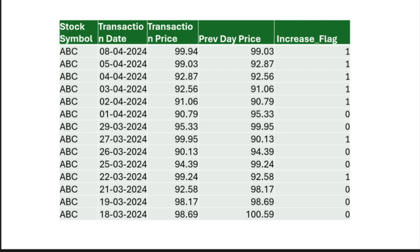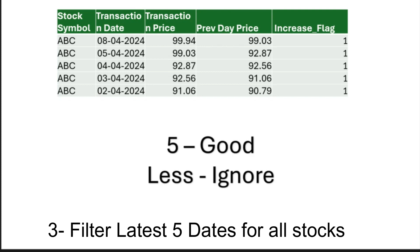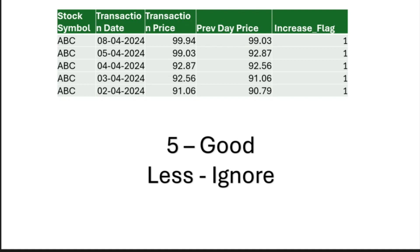And finally, we need to filter this data to retain only the 5 latest dates. Now, if the sum of our flag is 5, then on all 5 days the price increased. Otherwise, on one or more days the price did not increase and we do not want to consider such stocks.